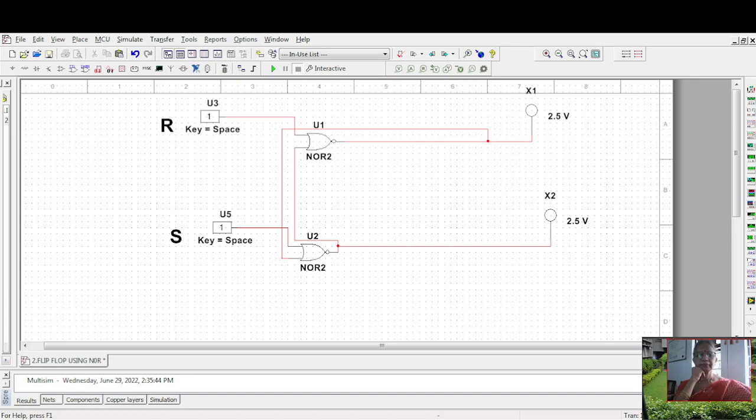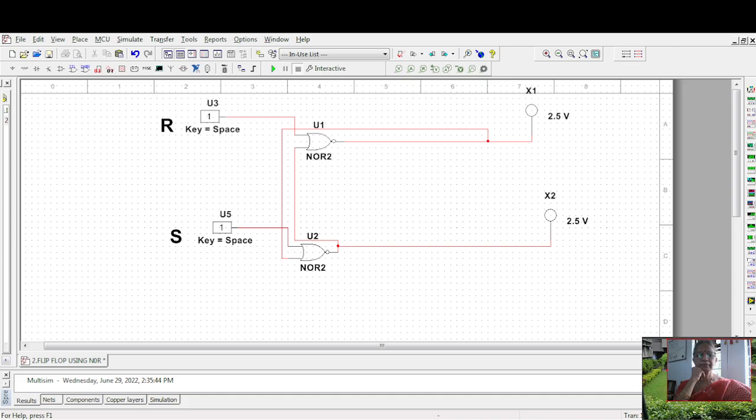This is our flip flop. This is used to store one bit of information. It has two states Q and Q bar which are complemented to each other. And it is a bi-stable multi-vibrator used as a memory element to store one bit of information. And here this